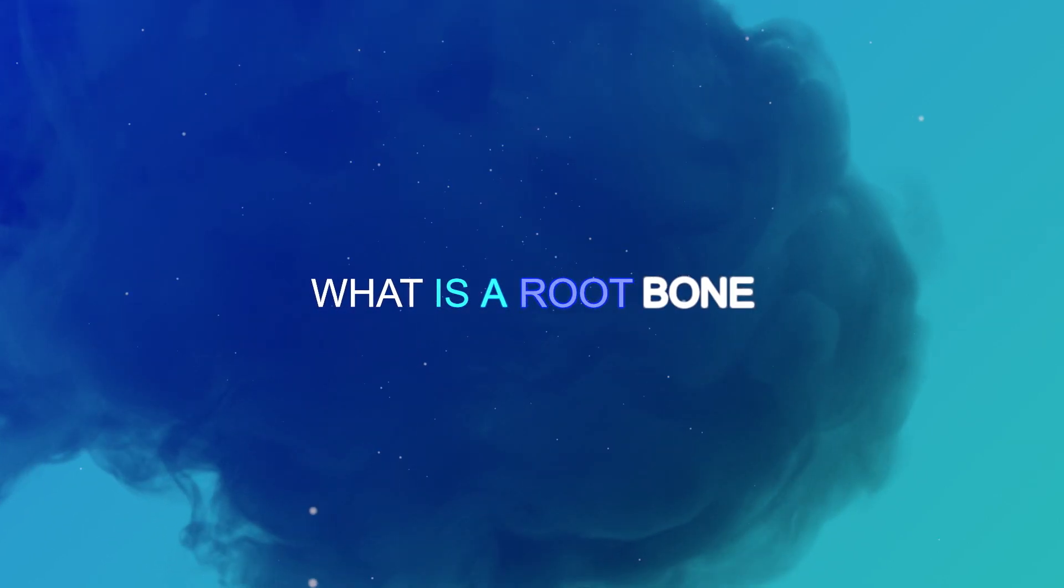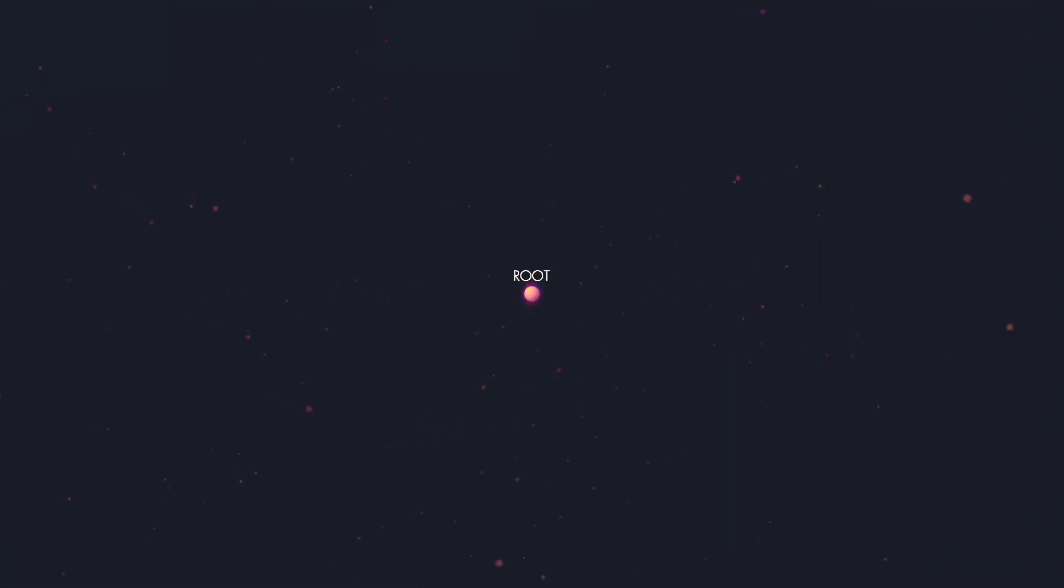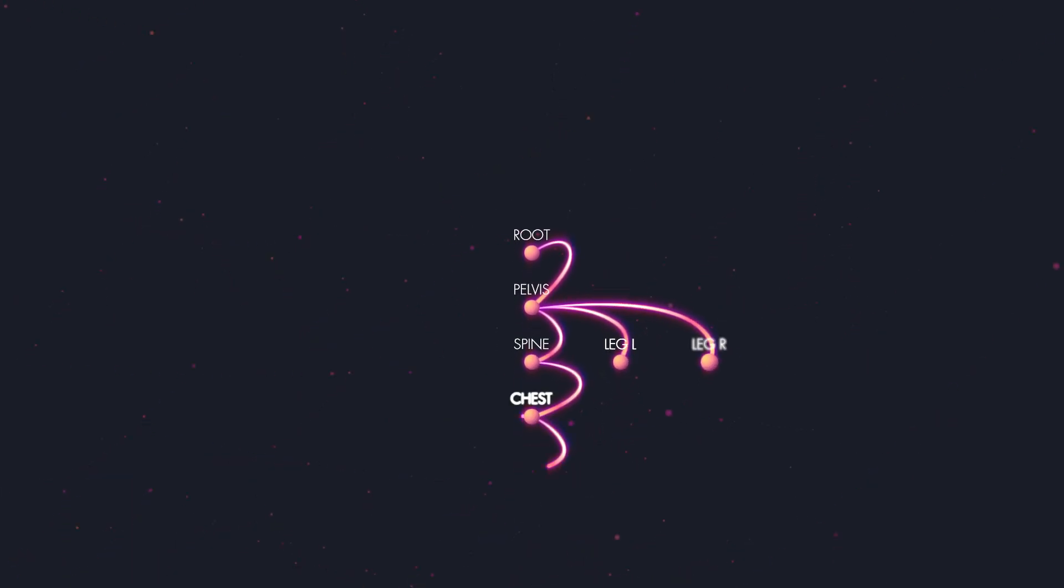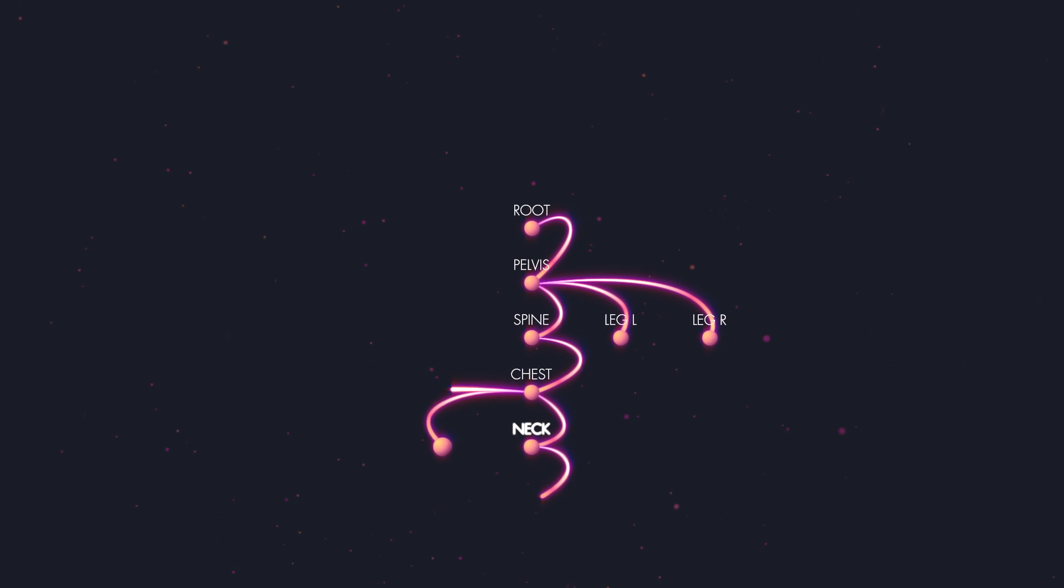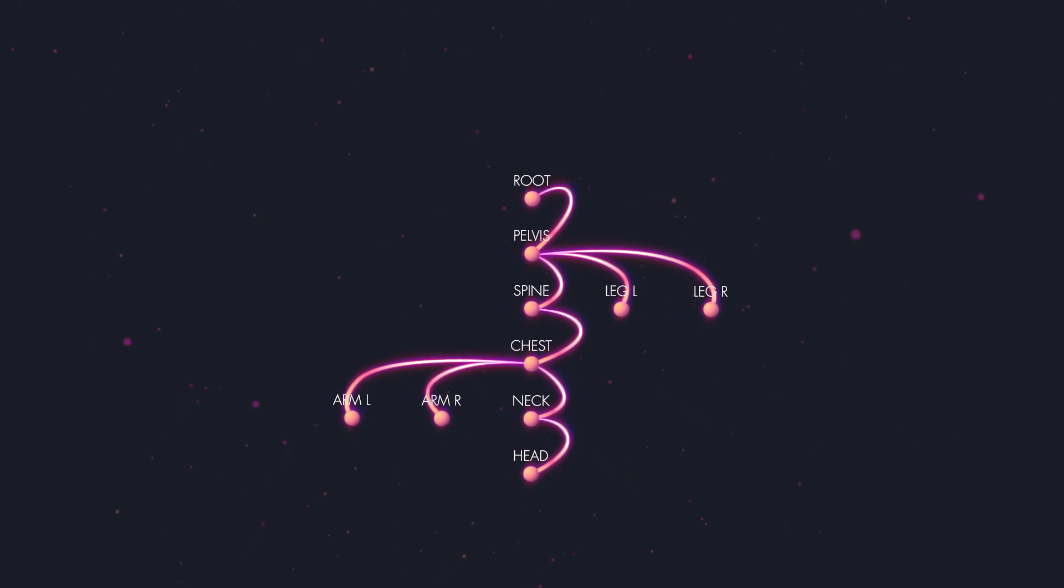What is a Root Bone? That's pretty easy to explain. Root Bone is the first bone in the hierarchy and a parent of all other bones in the rig. In game engines, it's used to represent where the entity or a character is currently located in space.